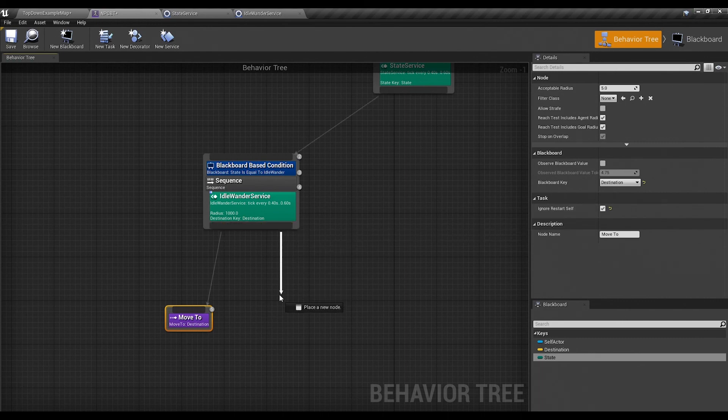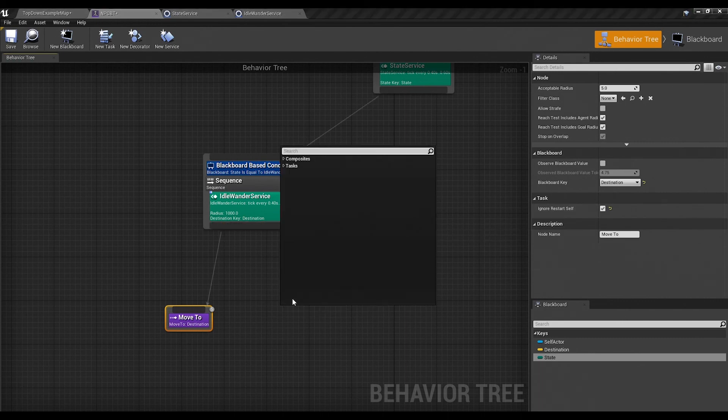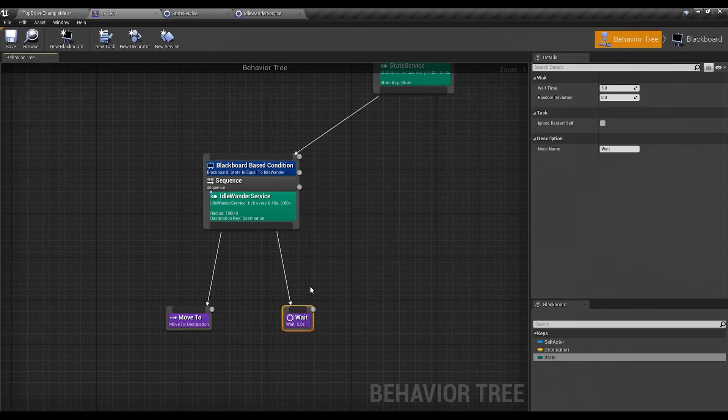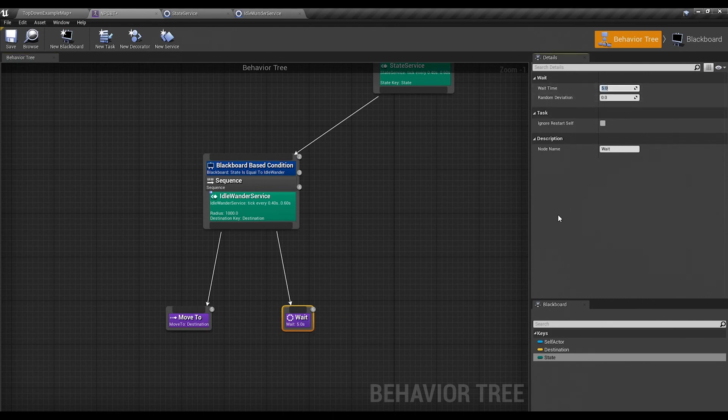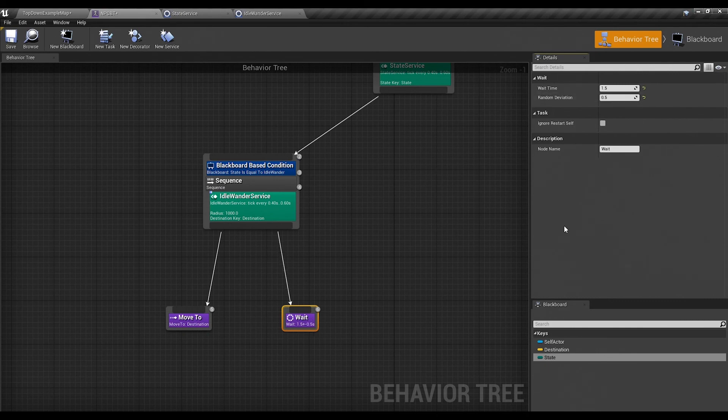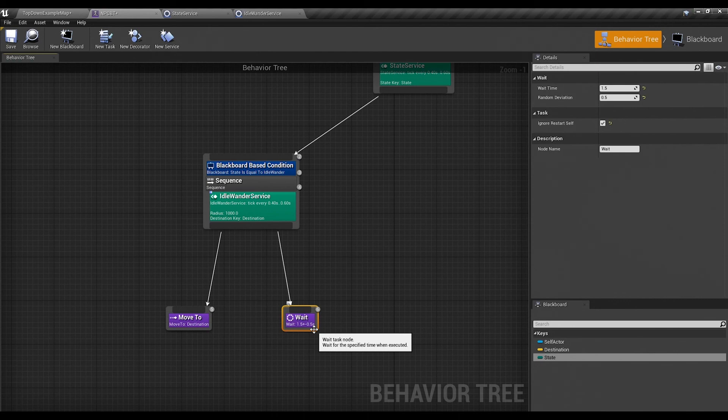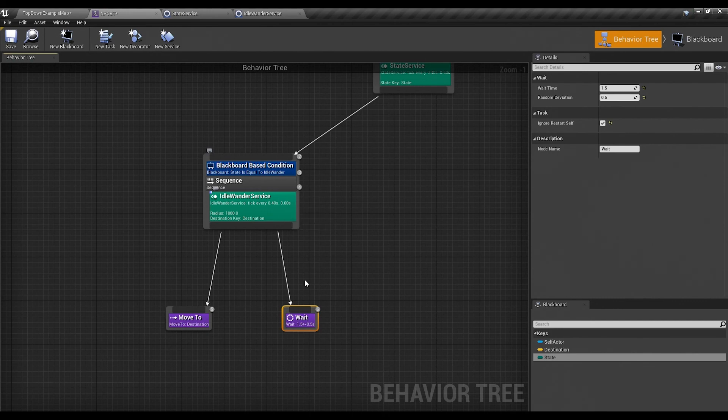I also like to add a wait because we don't want him to just bounce around. So under the tasks again, we'll select wait. And five seconds is actually a really long time, so we'll set this to like 1.5. Give it a 0.5 deviation so that he doesn't always wait the same. Same thing with this, ignore restart self. Because if you restart a wait task, then if we restart it every half a second, then it will never actually finish waiting.